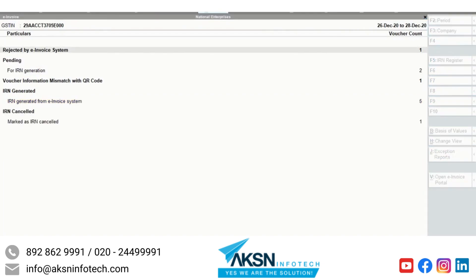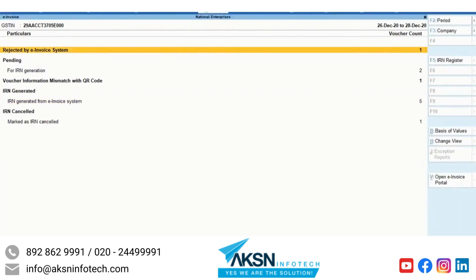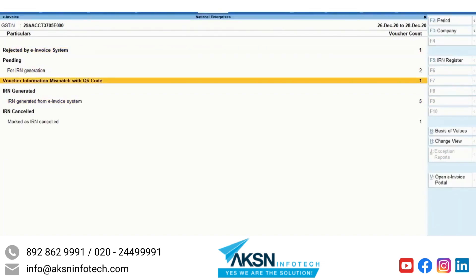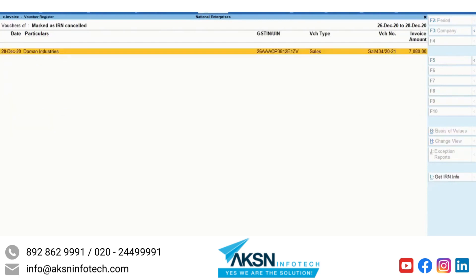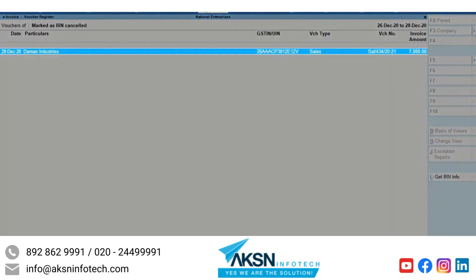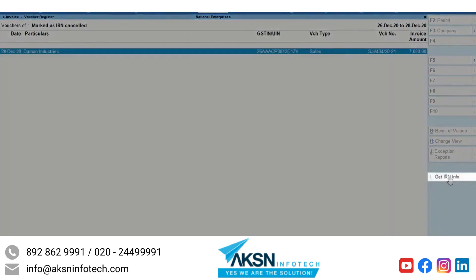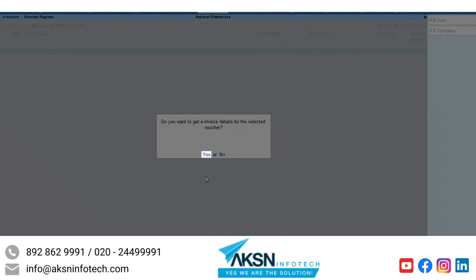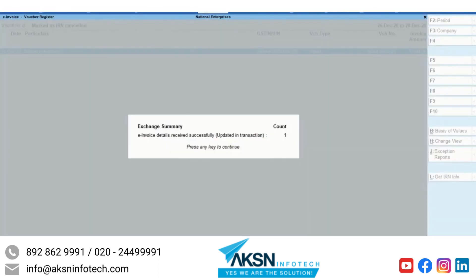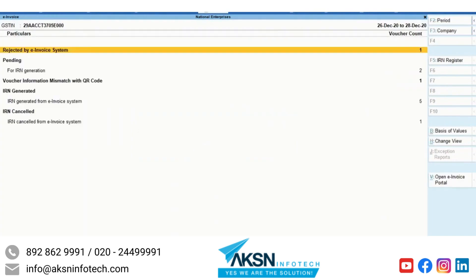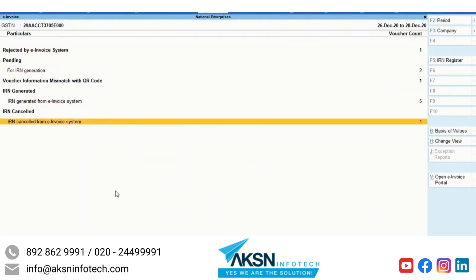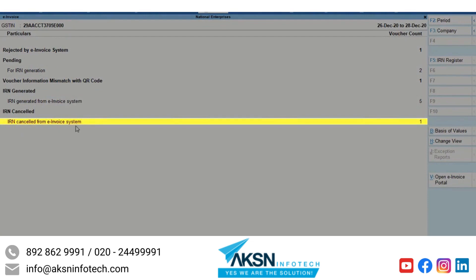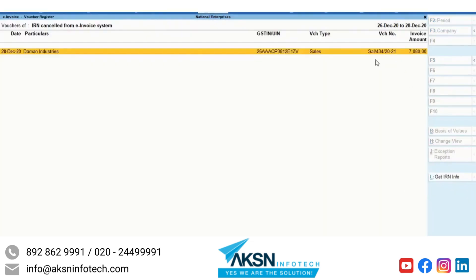Using the GetIRNInfo facility, you can also fetch the latest IRN information and update the vouchers in the Marked as IRN Cancelled section under IRN Cancelled. Once you do that, the voucher will move to the IRN Cancelled from E-Invoice System section.